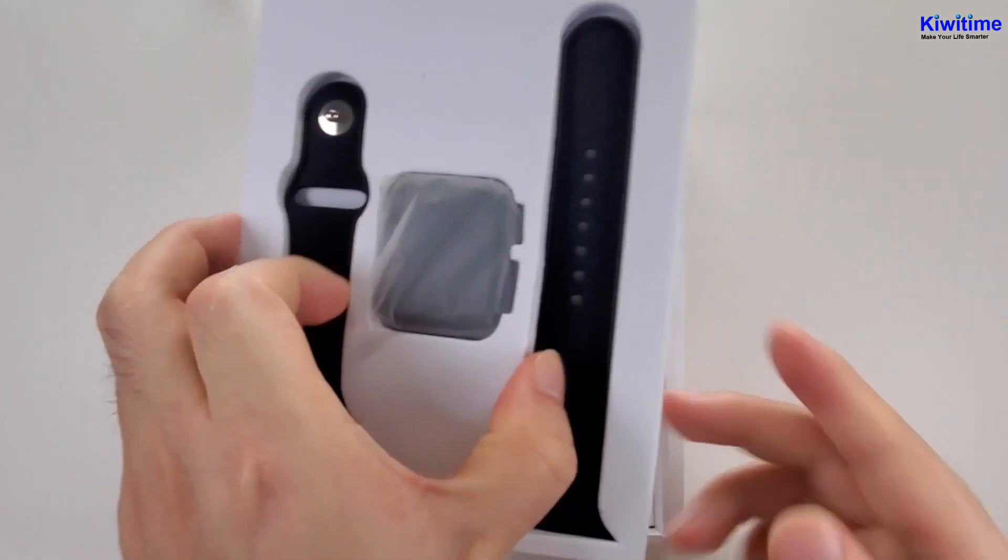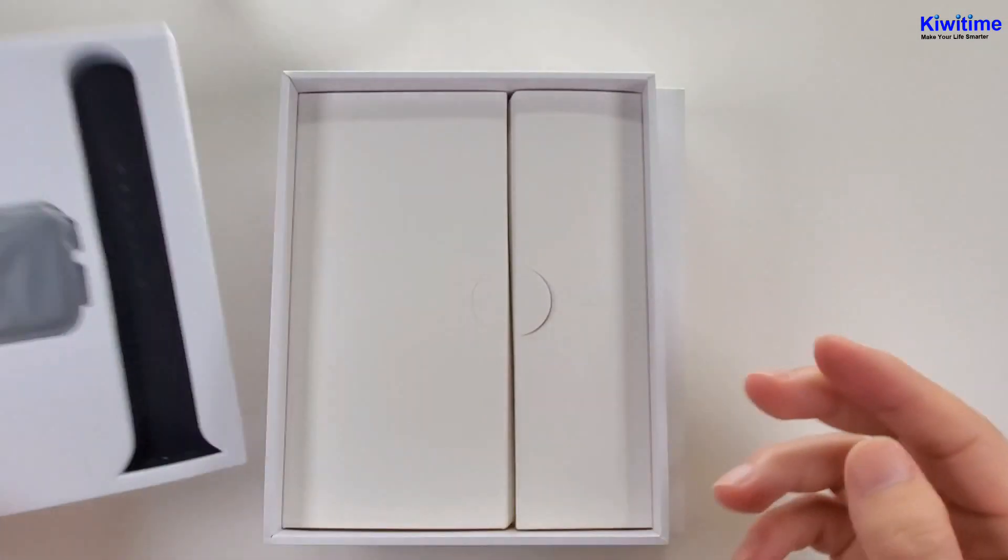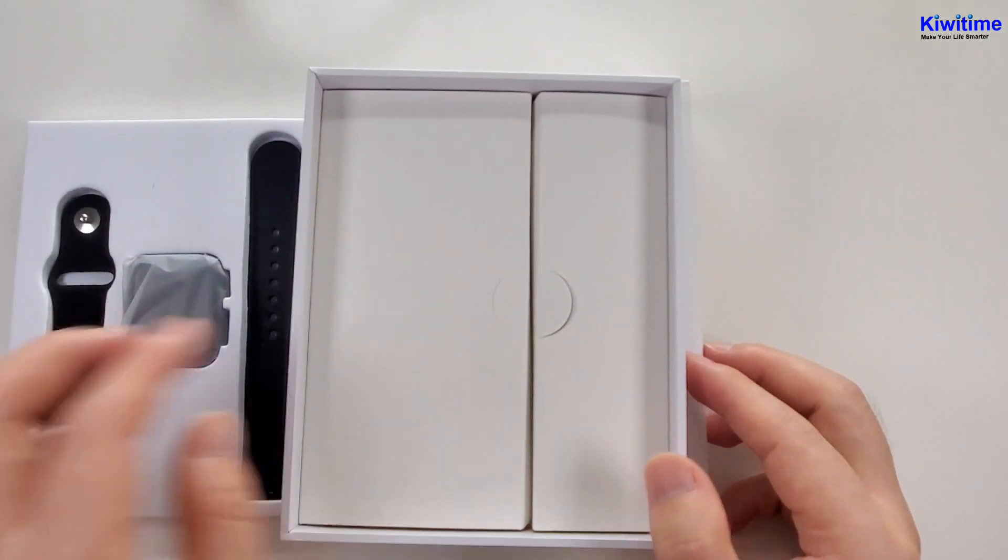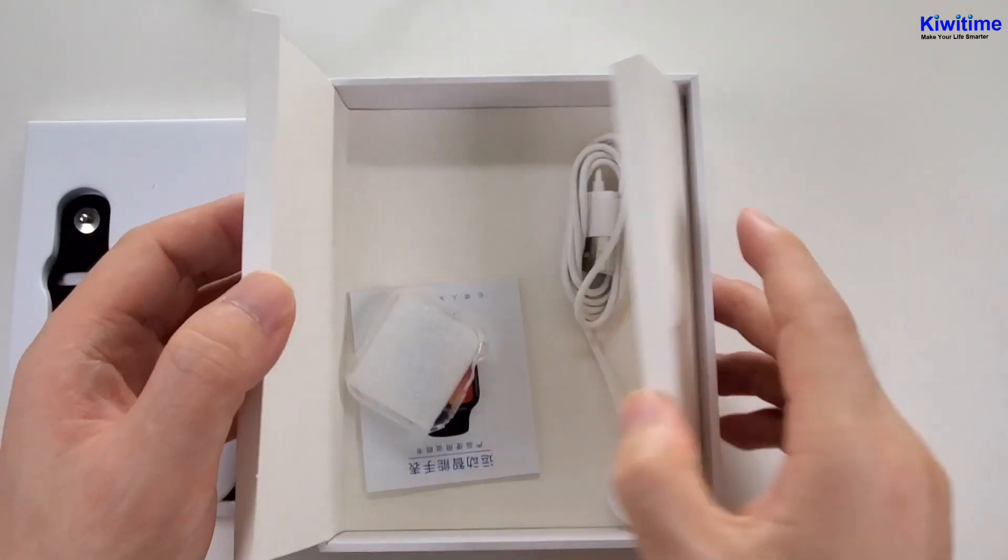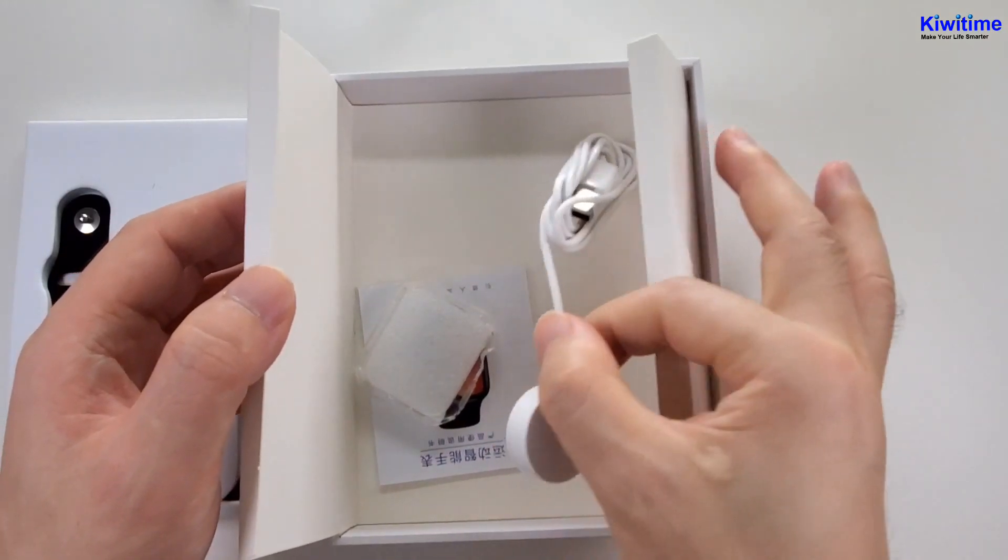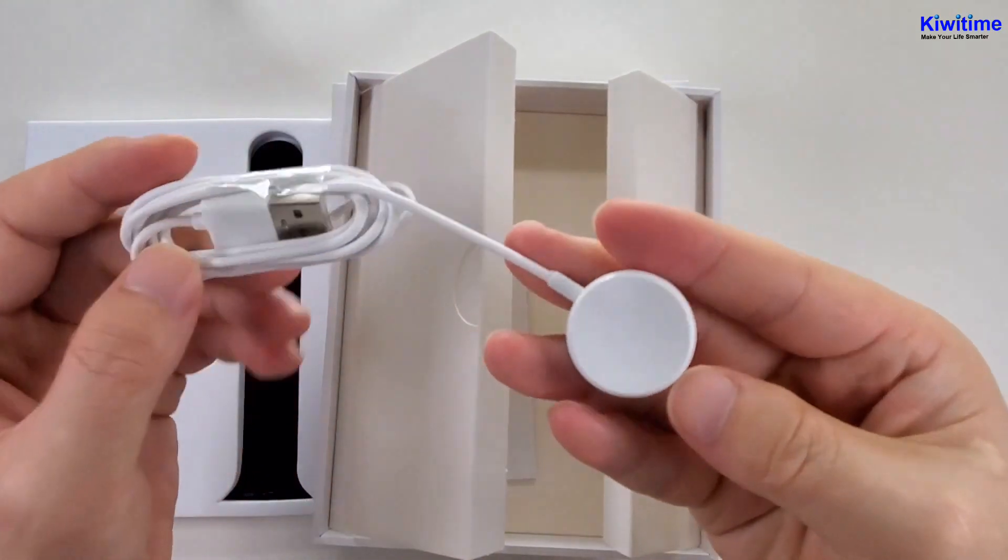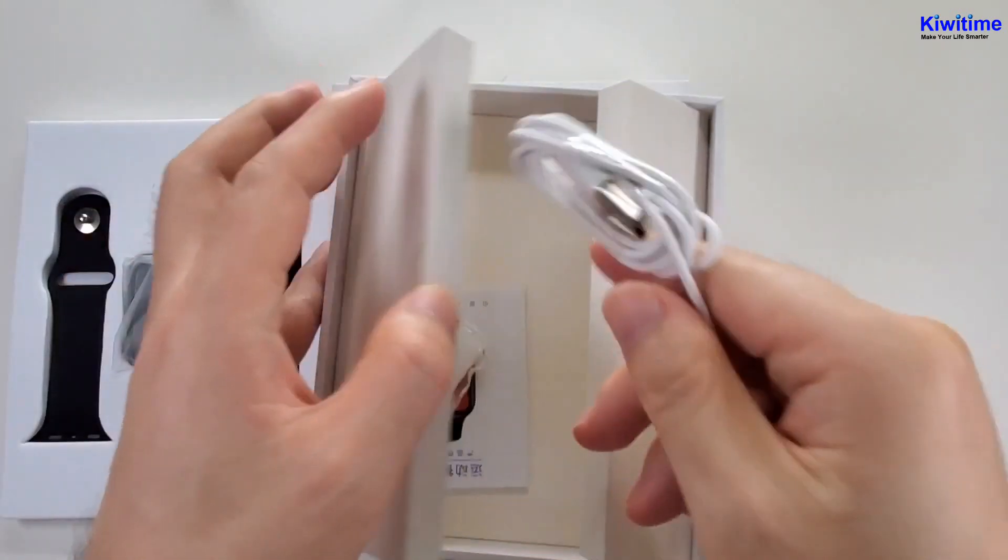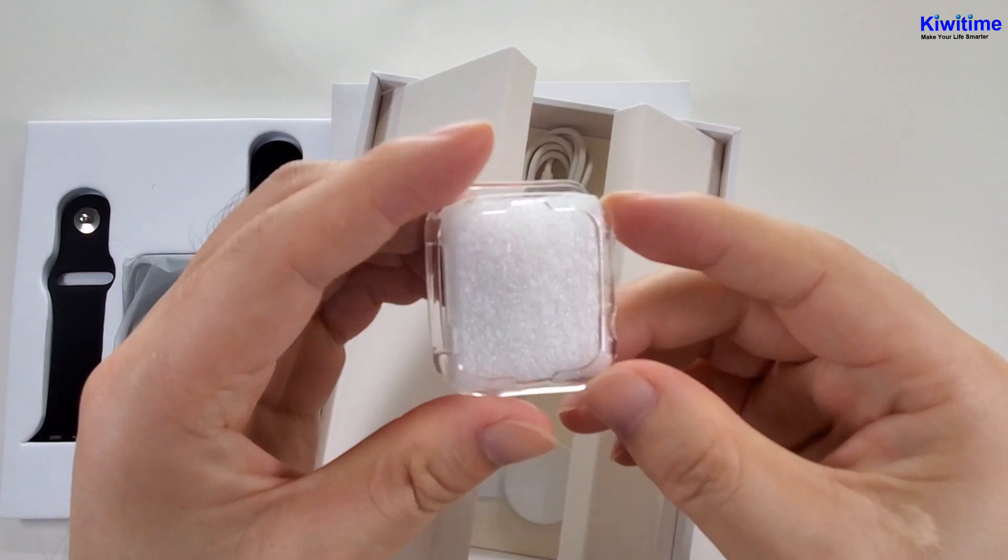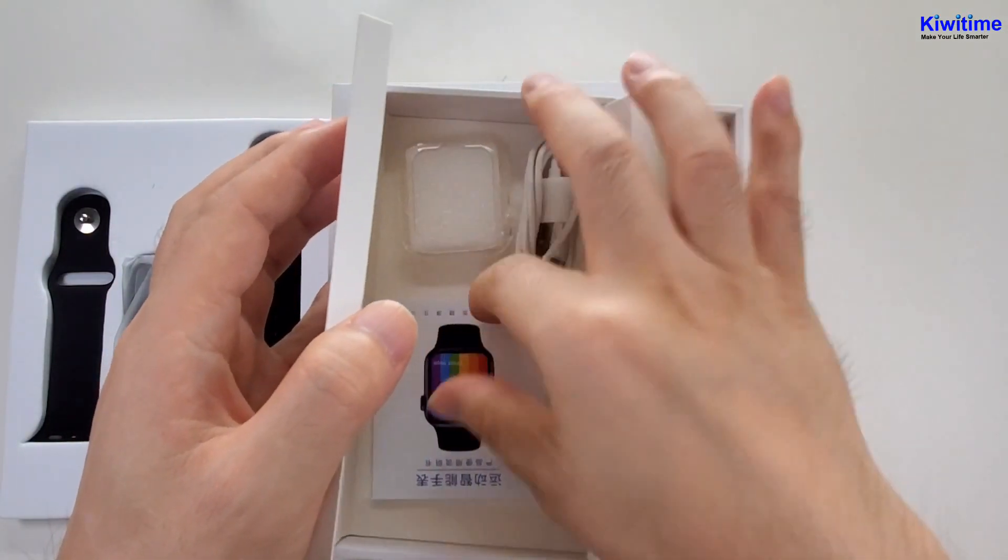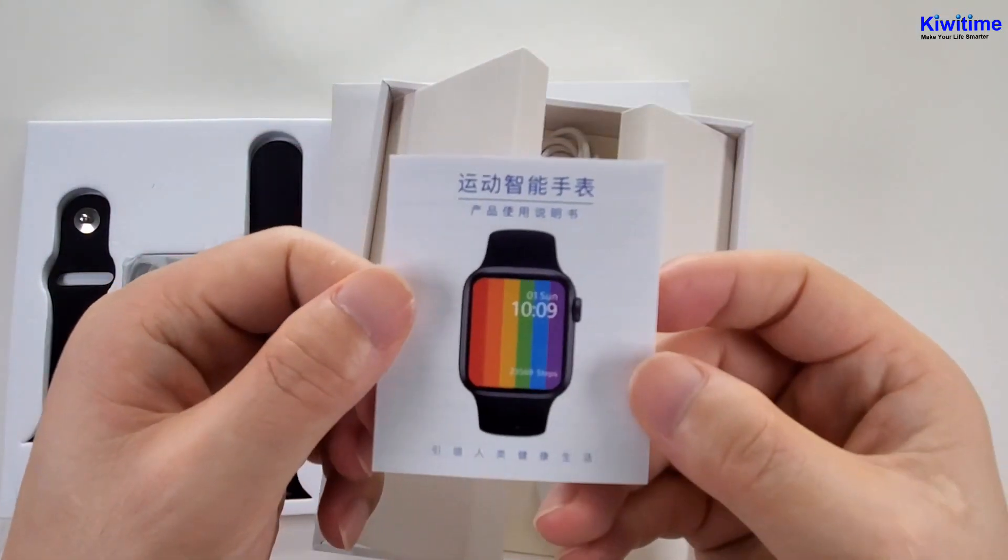Firstly, we see a watch and strap. And inside, there is a charger, wireless charger, and the case, protective case, and the manual.